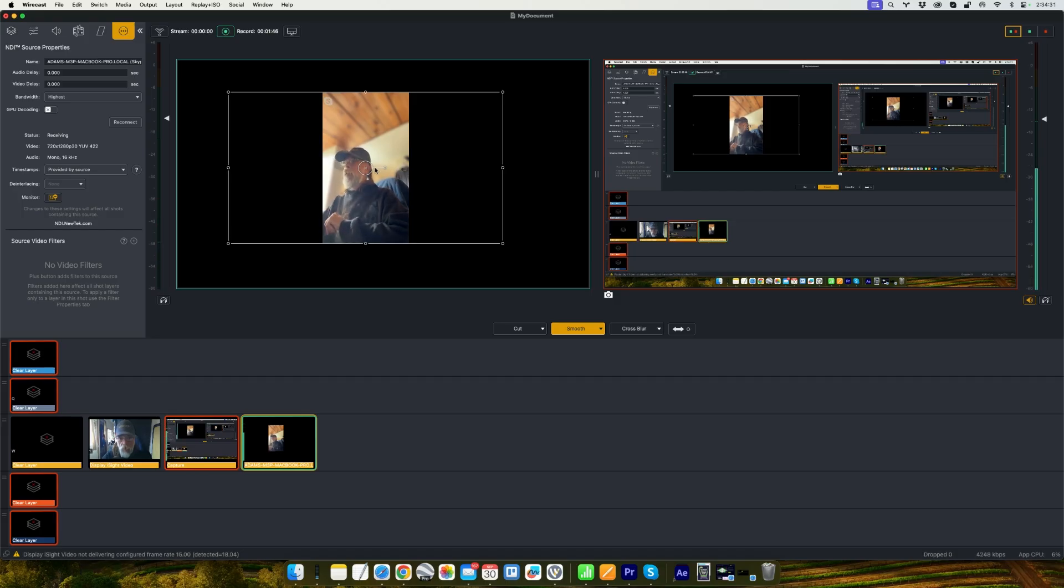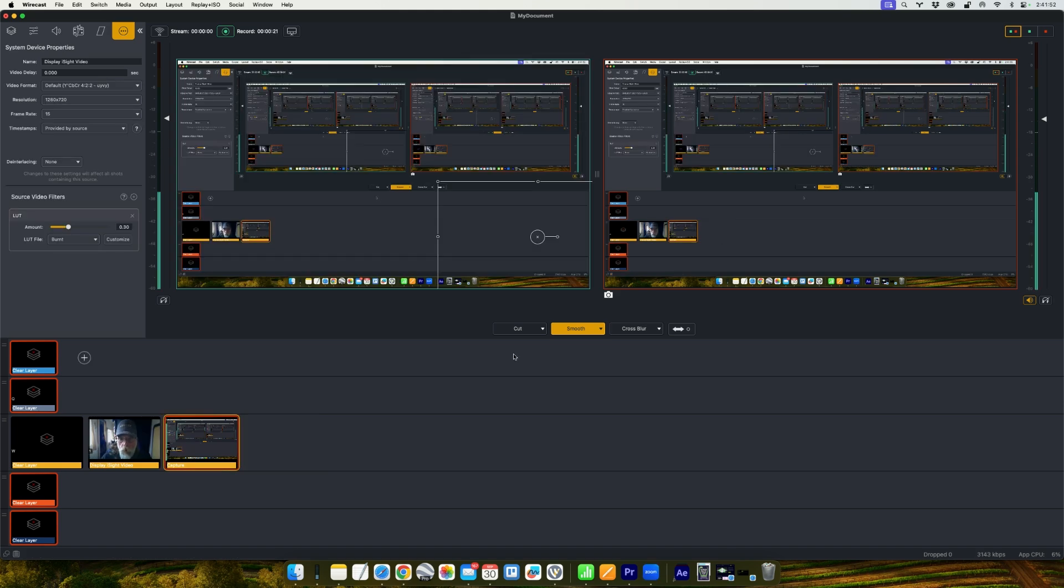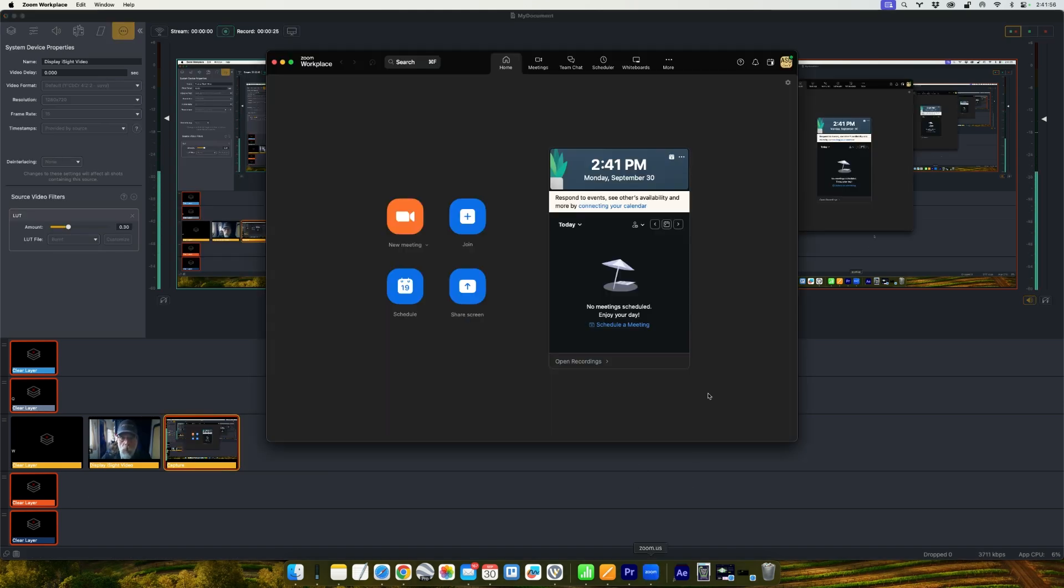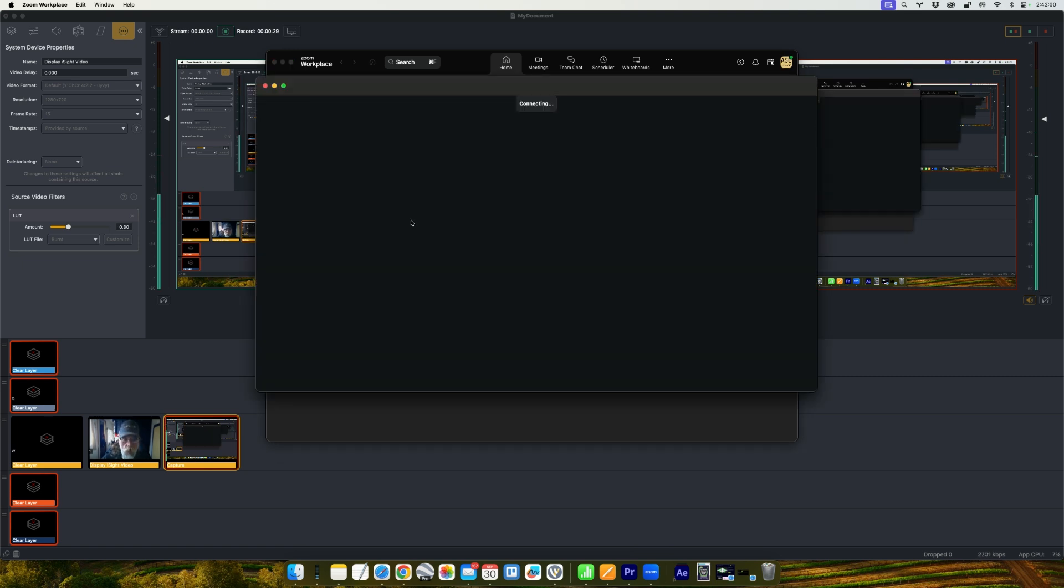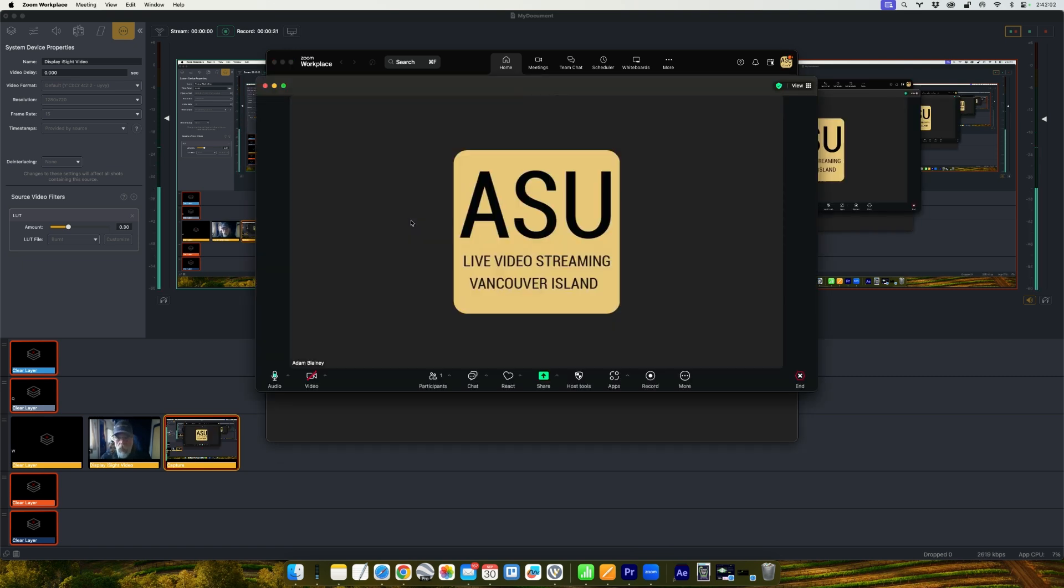So that's Skype. All right, now let's take a look at Zoom. So open up your Zoom application. And for this exercise I'm just going to start a new meeting. But in this case you can join, start a meeting or join a meeting.